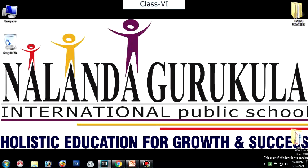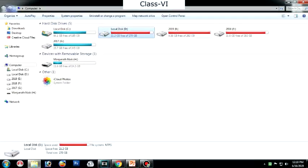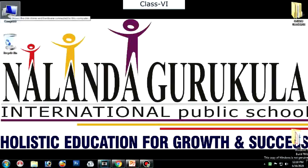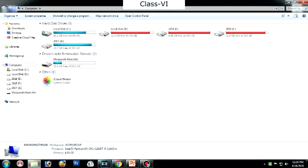The next option is moving or copying a file or folder between storage devices. In the previous topic, we discussed how to copy or move a folder from one drive to another drive — from D drive to 2019 drive. Now let us learn how to copy from a storage device. First, click on My Computer. You can see the drives available. Click on Manjanath Nayak — this is a device with removable storage, an external storage device called a pen drive.